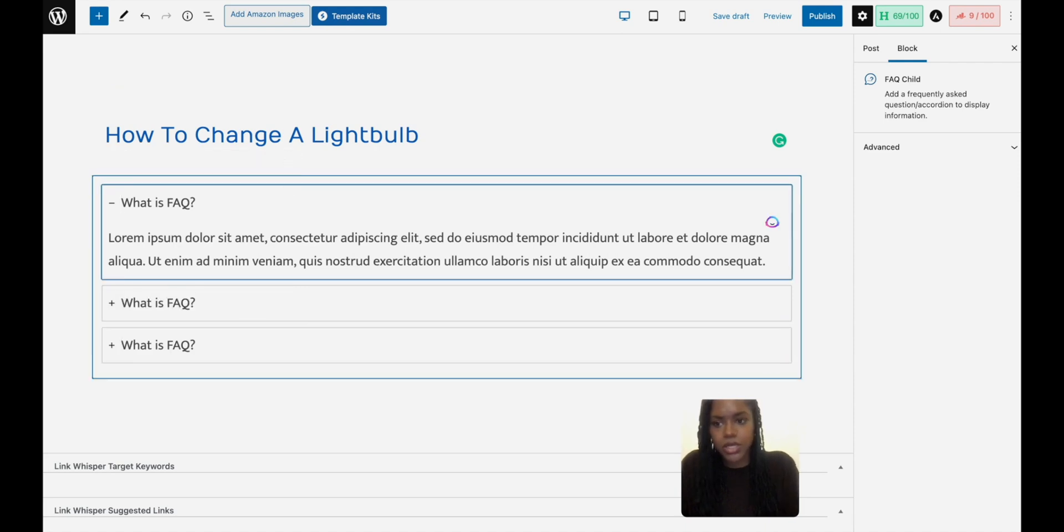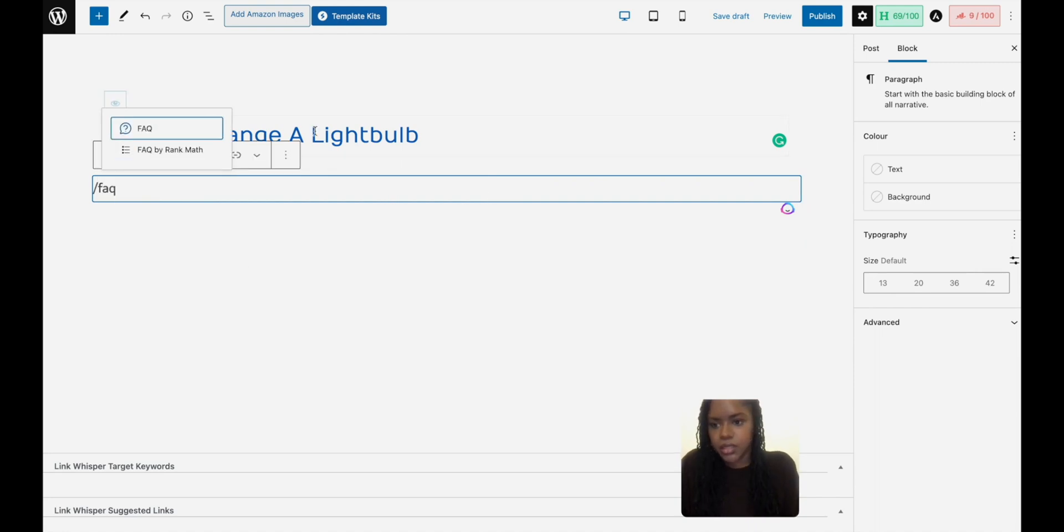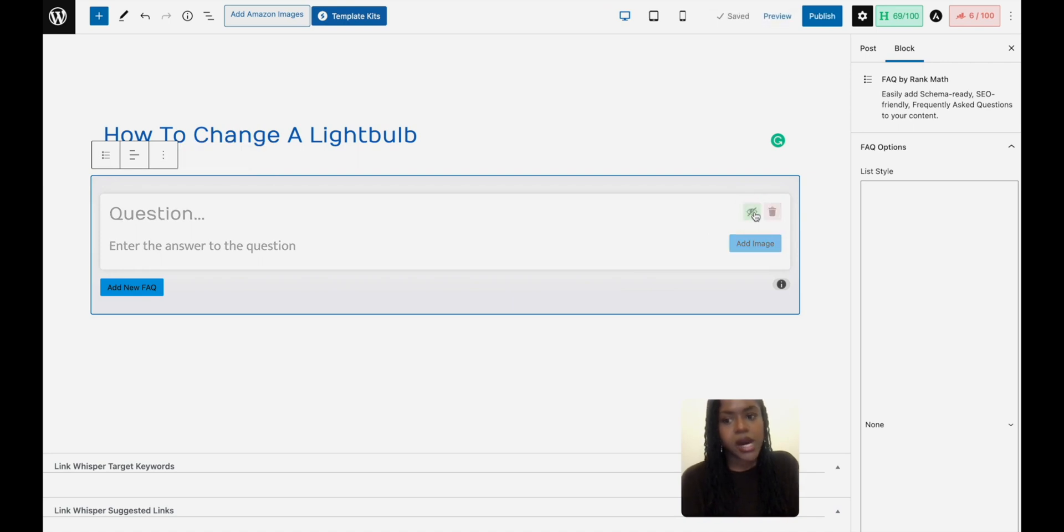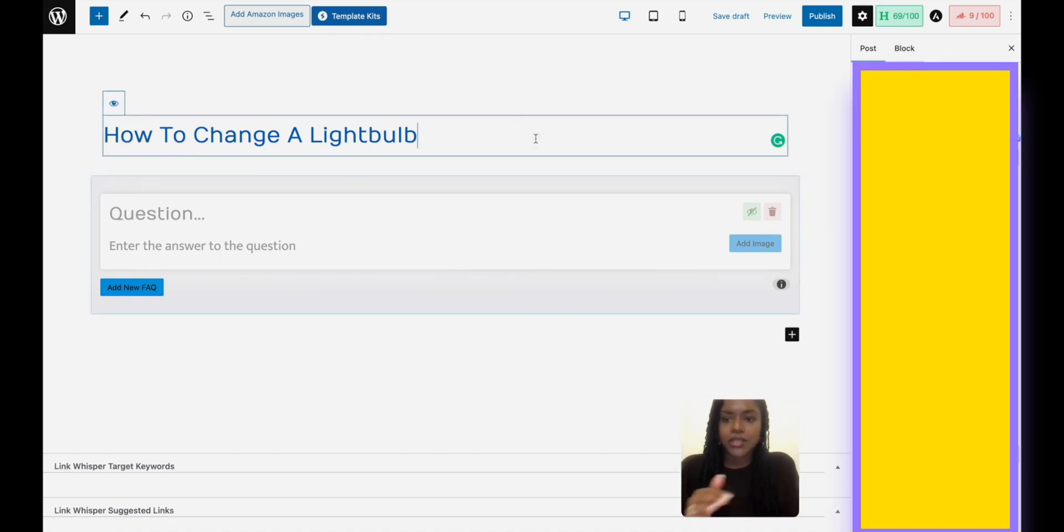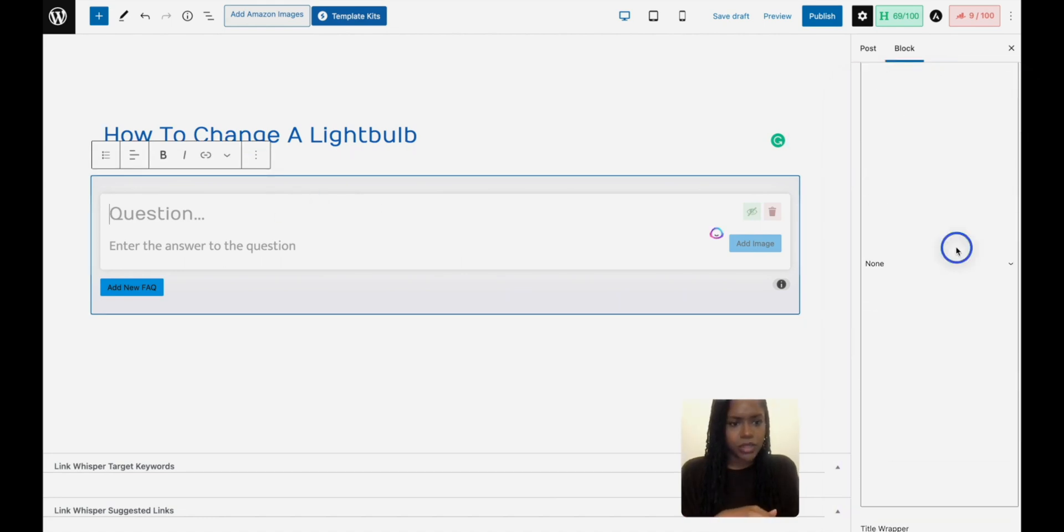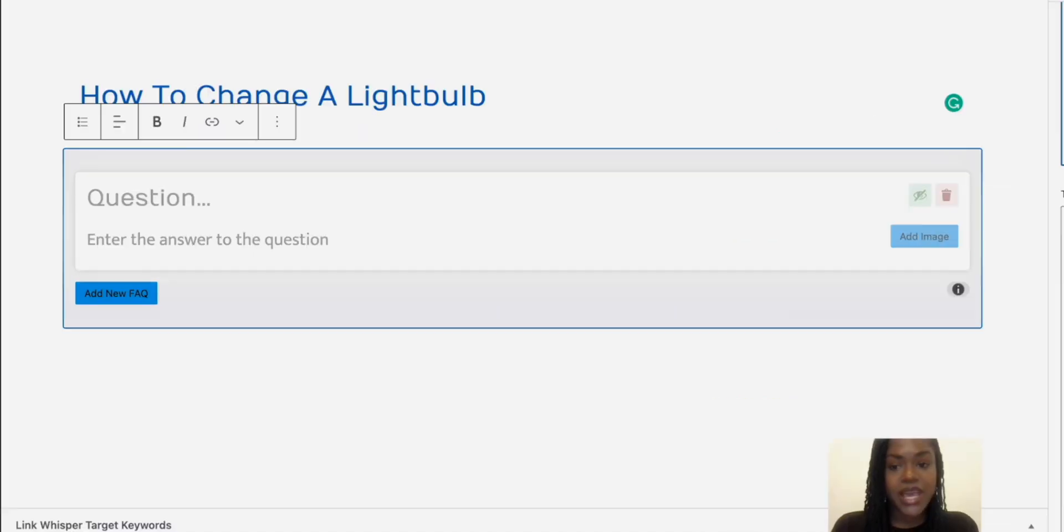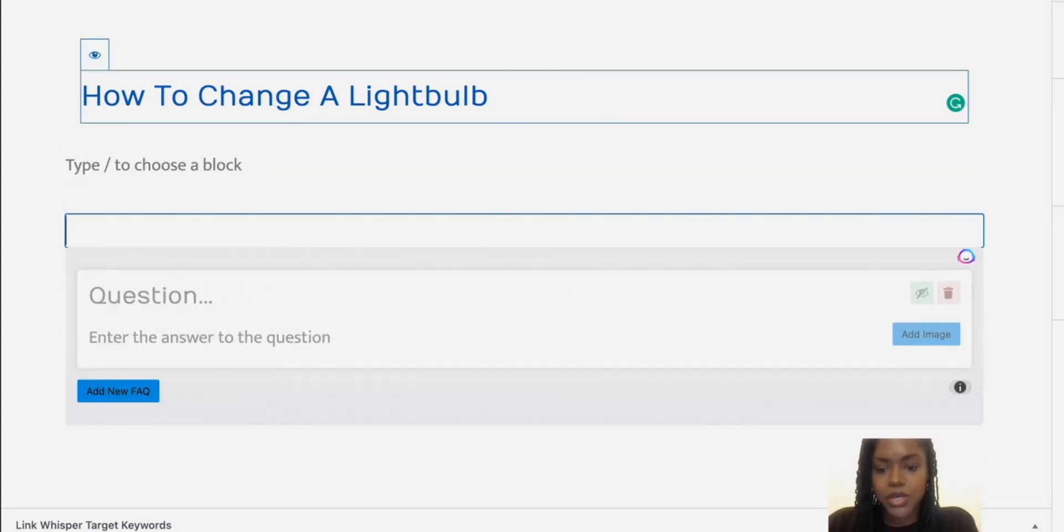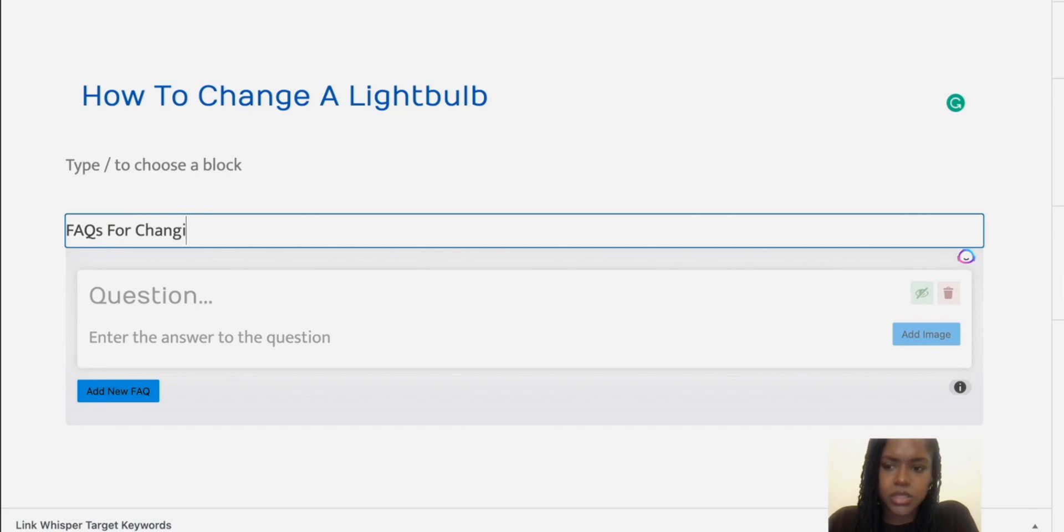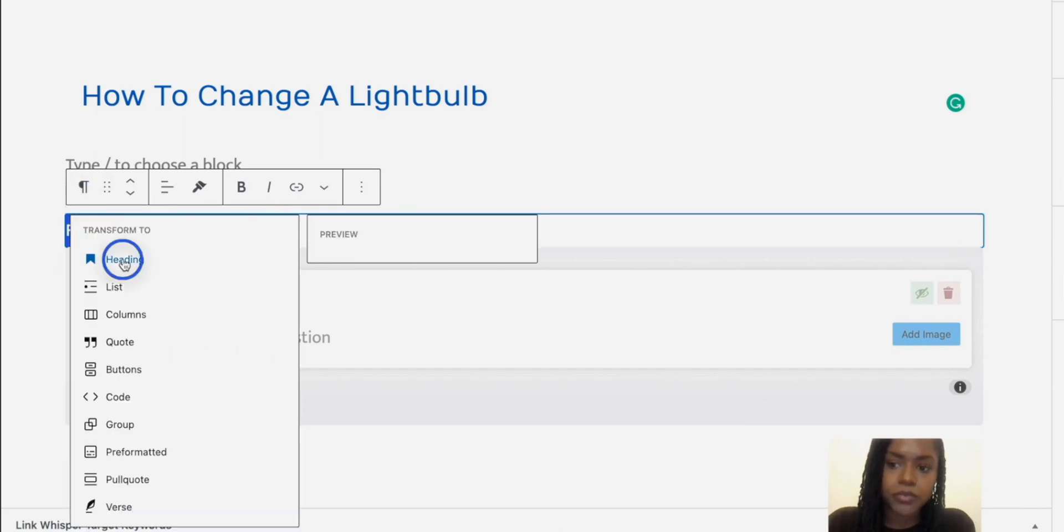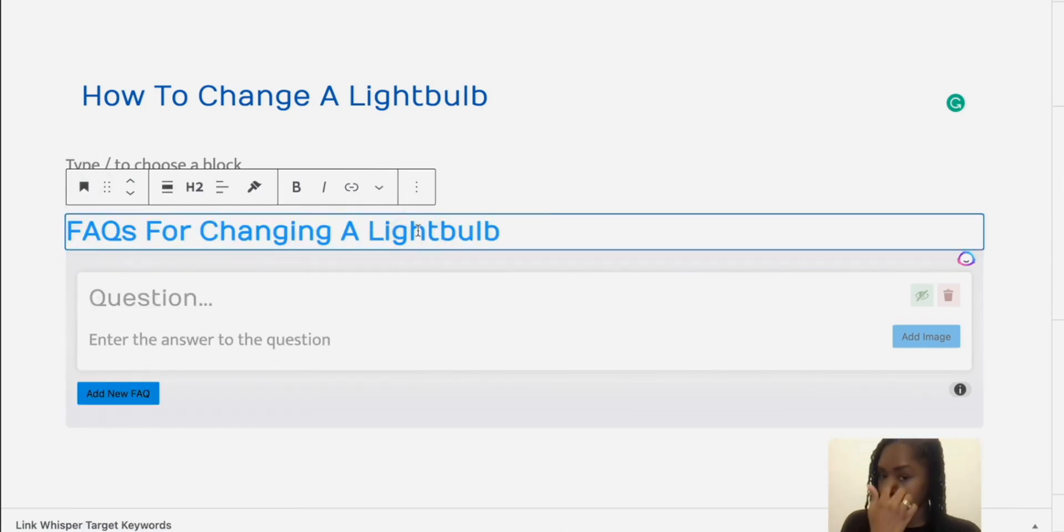So that's the Spectra one. And Rank Math's one looks like this. And you can add an image there. You can hide it if you've added a bunch of People Also Ask questions and you've not got around to it, you might want to just hide it. But what I like to do, because these are H3s, I think you can change it. You can do numbered, unordered, title wrapper. Yeah, so those are H3. So what I like to do is I'll put FAQs, or like 'How to change a light bulb FAQs' or 'FAQs for changing a light bulb,' and then I will make that a H2.